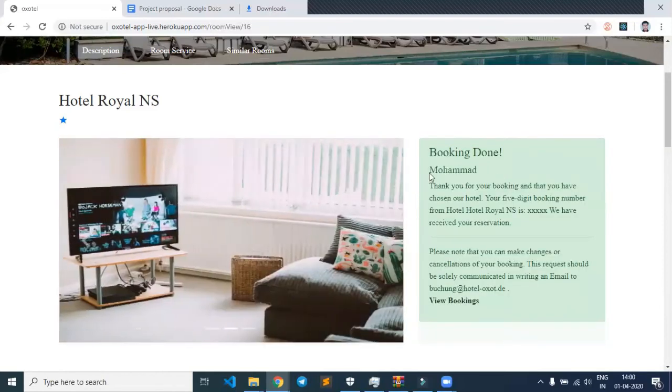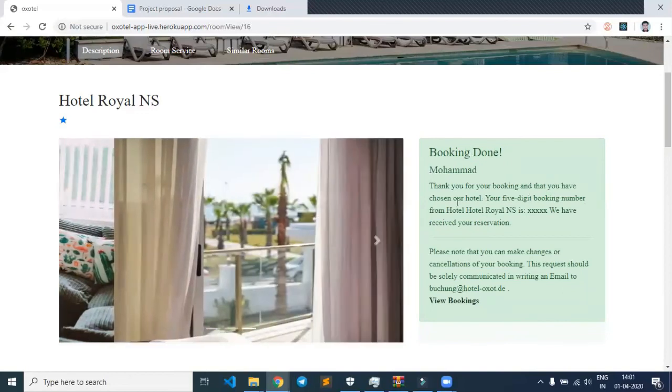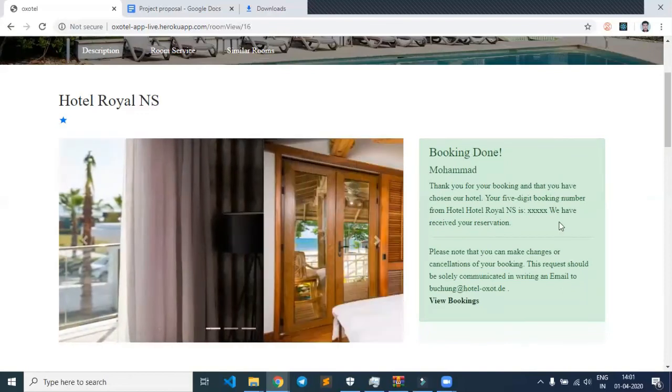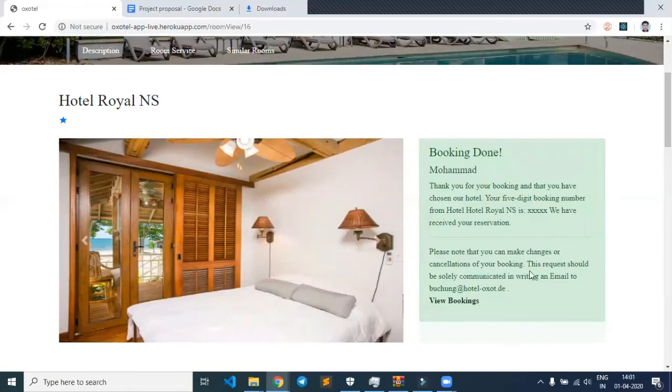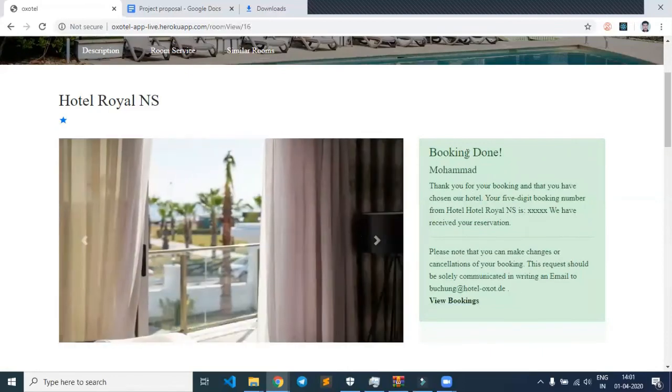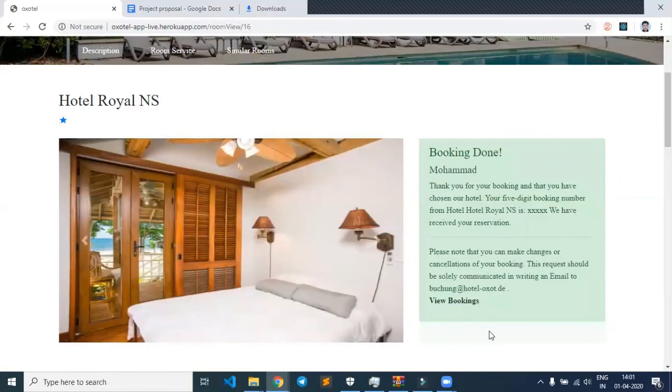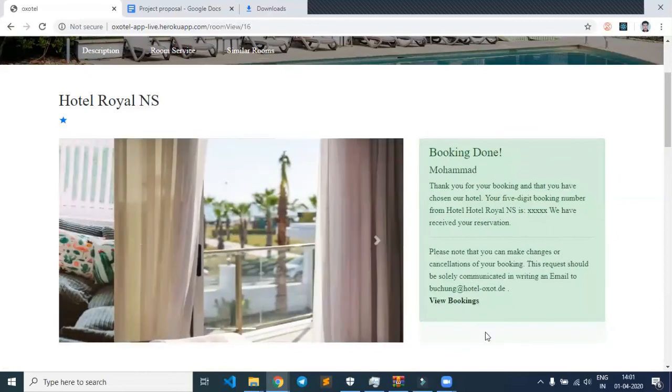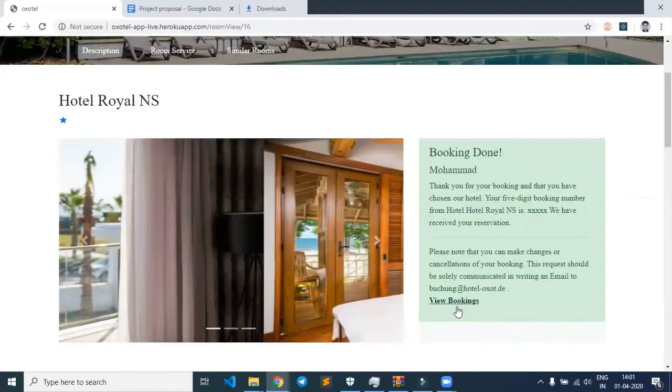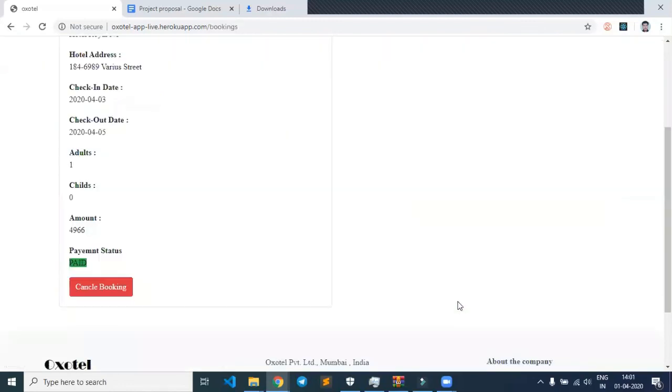We can see that the hotel has been booked, and various details are presented. Let's check whether it's been updated in my profile. Let's click on view booking.